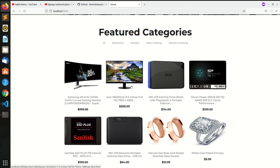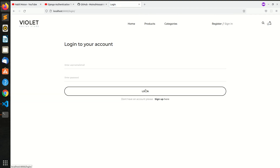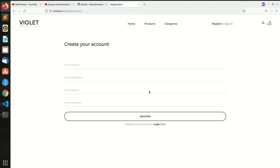Hello everyone, this is the e-commerce series. In the previous video, we logged in to the email address station. We will log in to the active user and sign up.